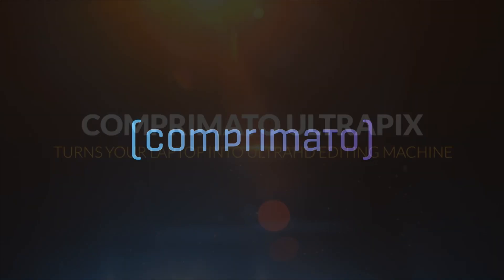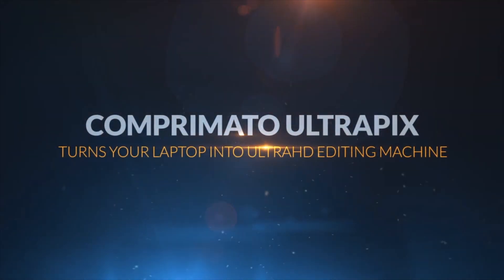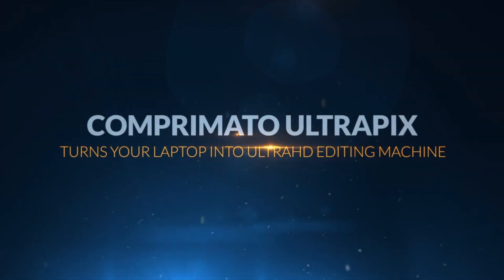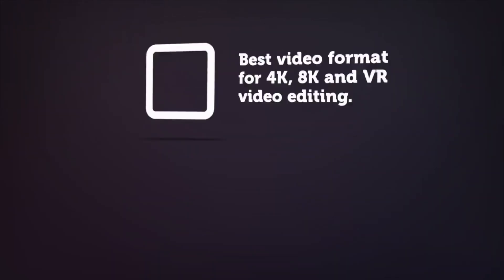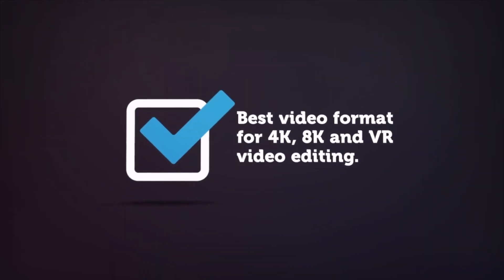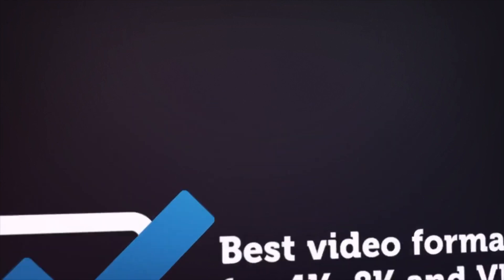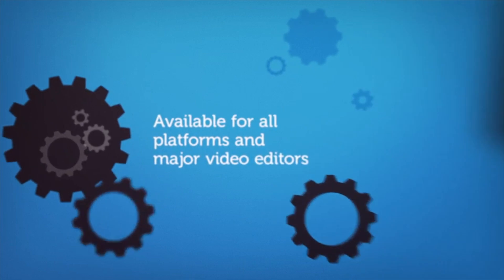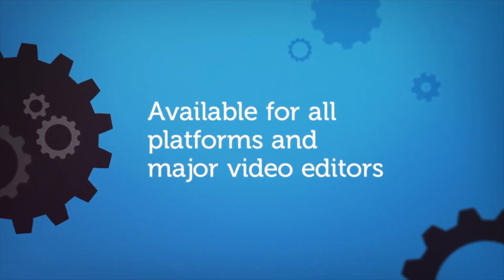This short video shows how Compromato Ultrapix turns any existing laptop or workstation into an Ultra HD editing machine. Ultrapix is software which helps video professionals with editing of 4K, HDR or VR video stored on their local or external hard drives.